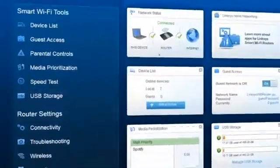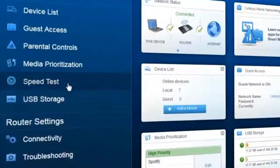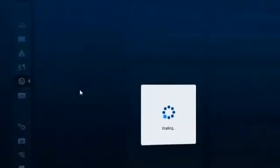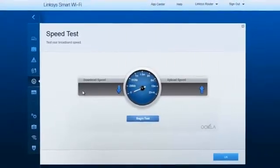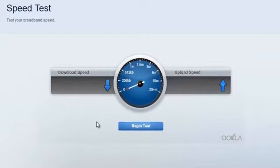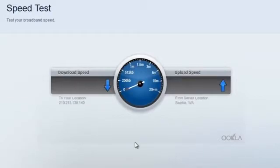With the Speed Test feature, you can test your network's speed and performance. This is where you can see how fast your home network's download and upload speeds are.